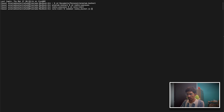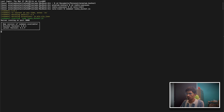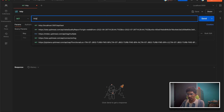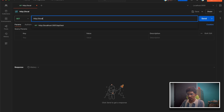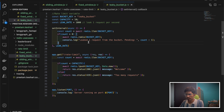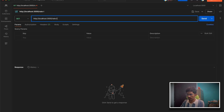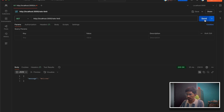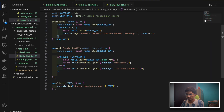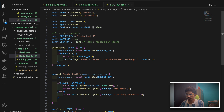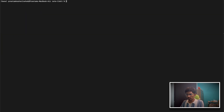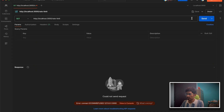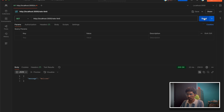Now let's quickly run this. I'll run 'nodemon leaky-bucket.js'. The server is running on port 3000. Let me send a request to the rate-limit endpoint. I'm getting an error — 'redis.redis is not a function'. The issue was with how we were popping the element from the bucket. Let's fix that and restart the server — now sending the request again. Welcome!